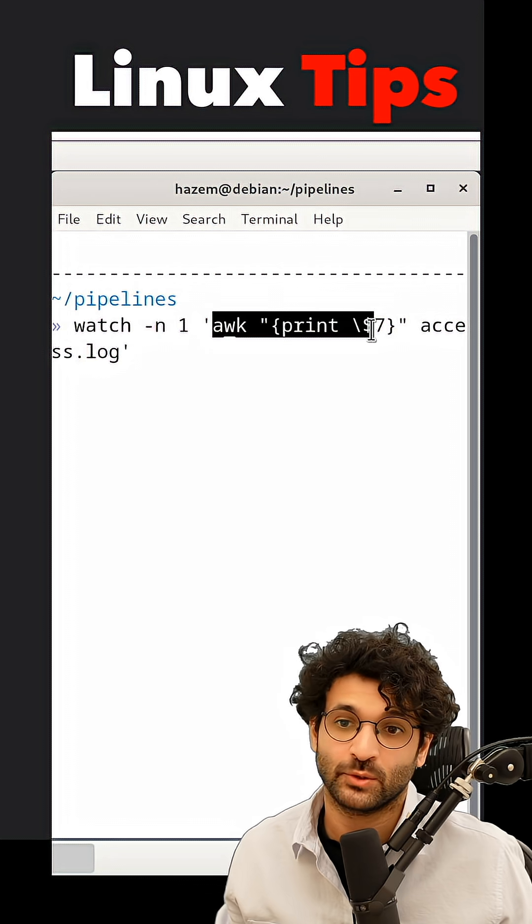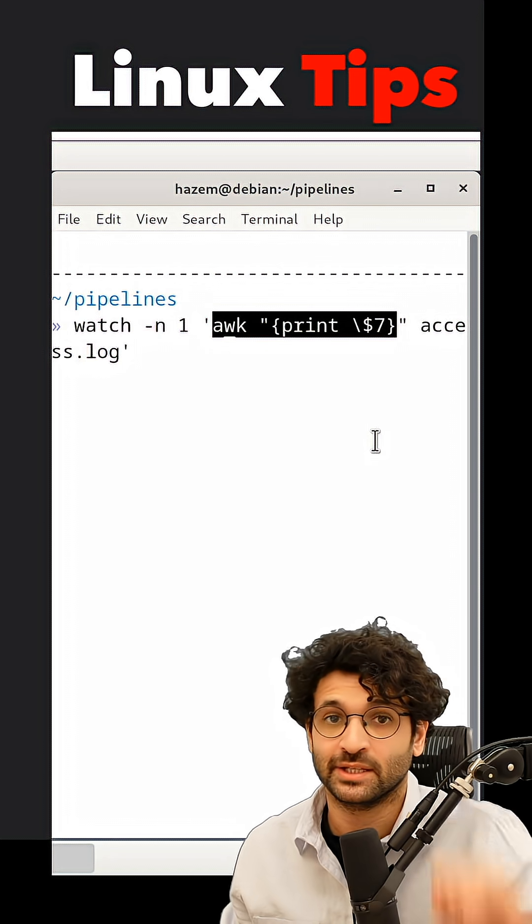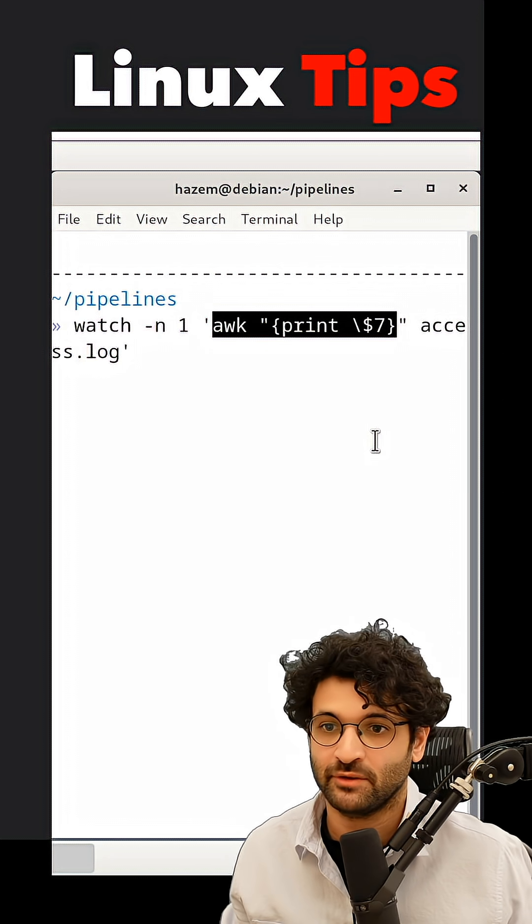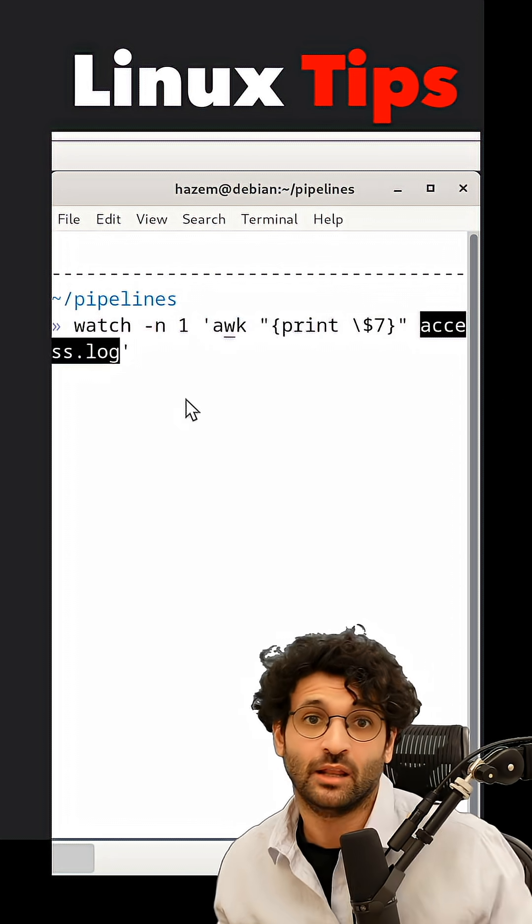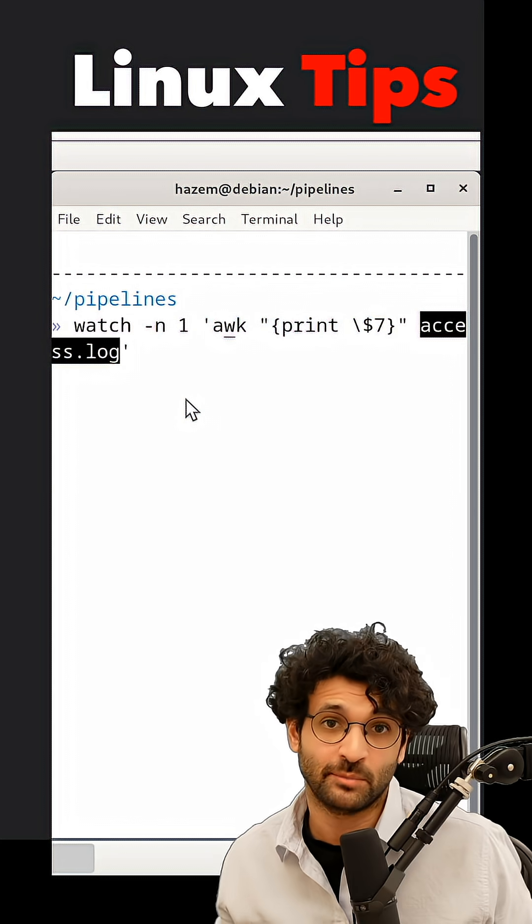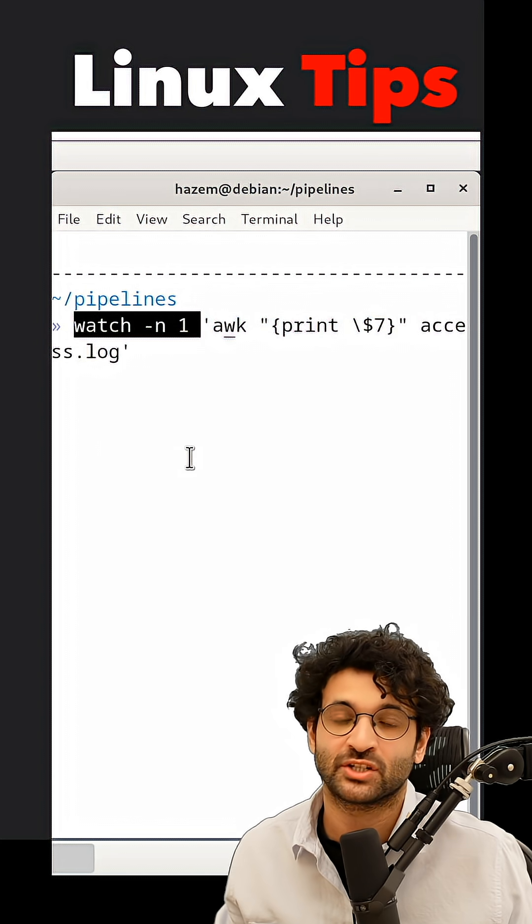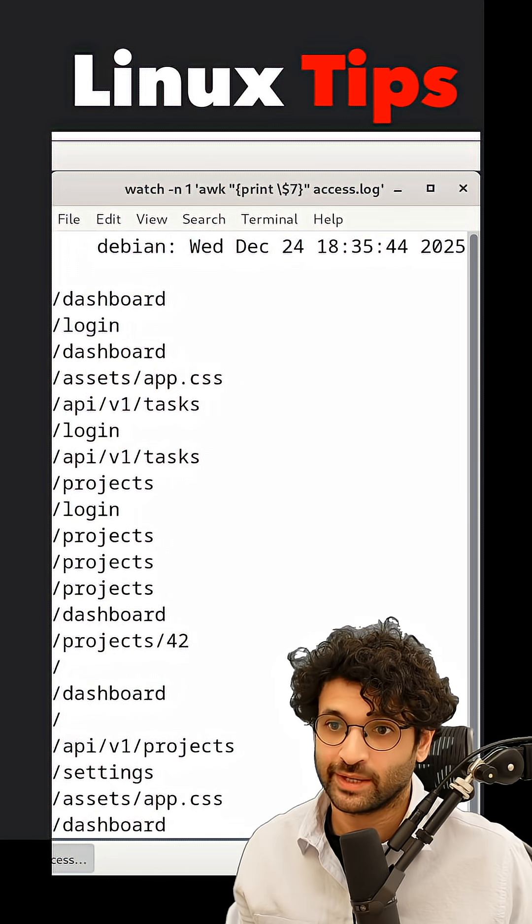So I'm going to execute awk and have it print field number seven, or column number seven if you want to think about it this way, for access.log where the logs are being written to, and I'm going to watch every second for changes. Running that,